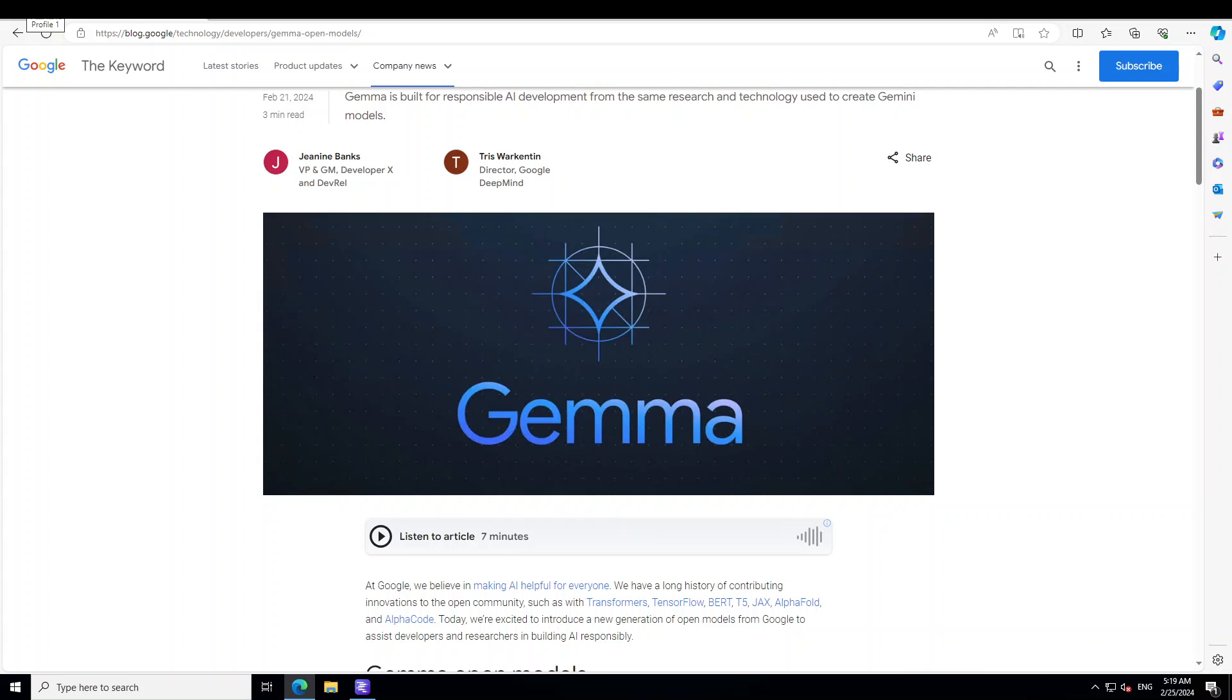I'm going to show you how you can install Gemma 7 billion instruction-tuned model locally on Windows by using my favorite tool, LM Studio. Before I do that, let me give you a very quick overview of Gemma.